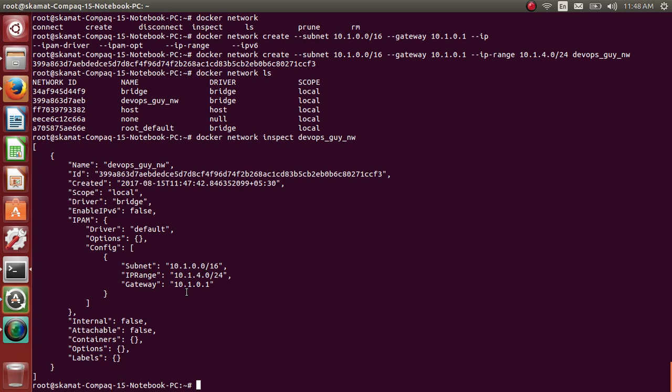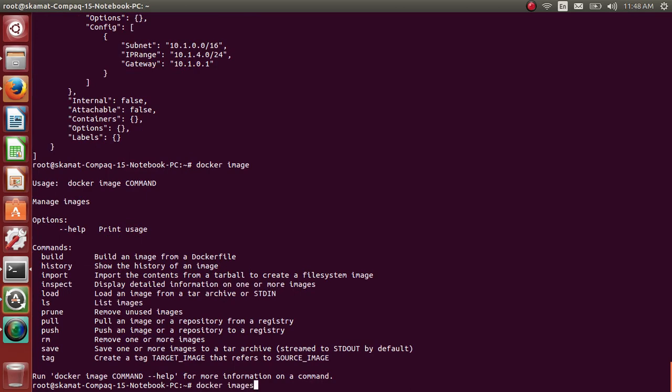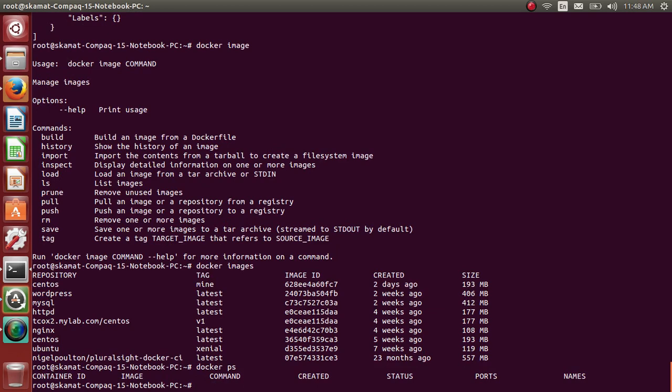Let me create a new container which can actually take this IP from this range. Let me see which images I have. Docker images - we have CentOS, CentOS latest. Let me use CentOS latest. Let me see if any containers are running - none of the containers are running.